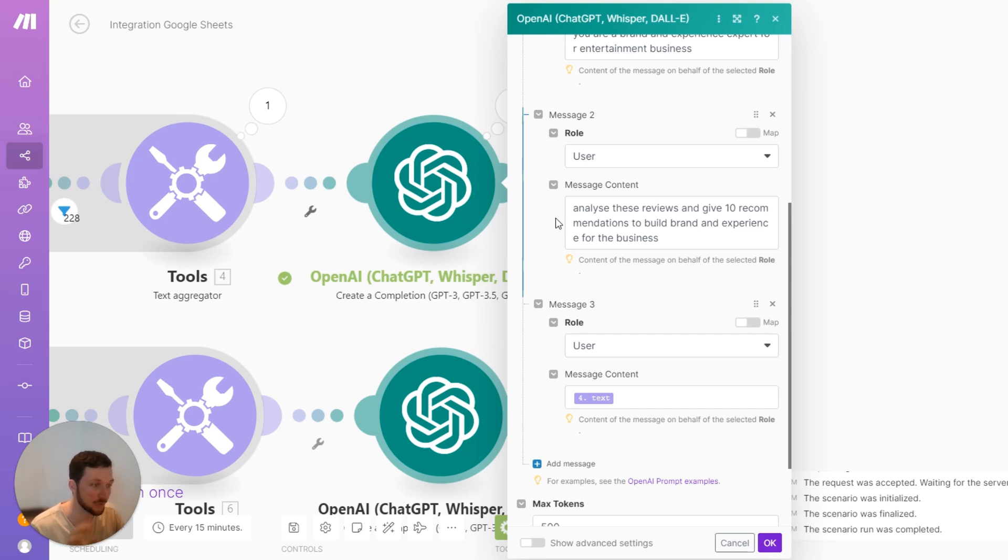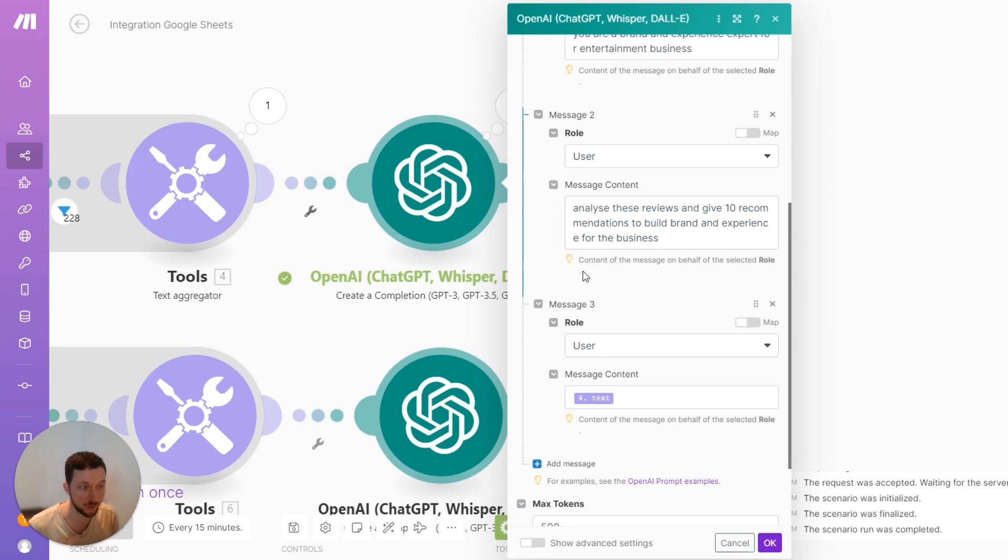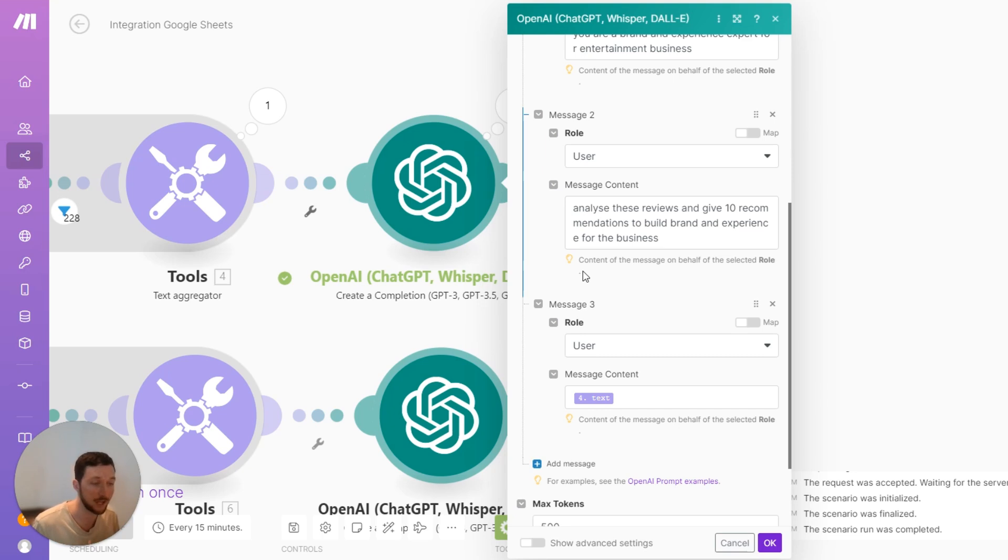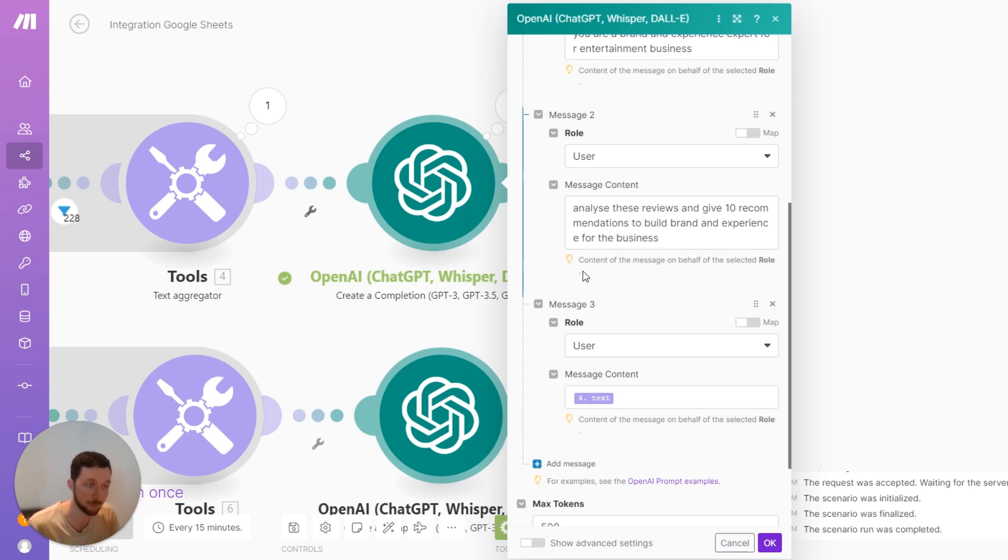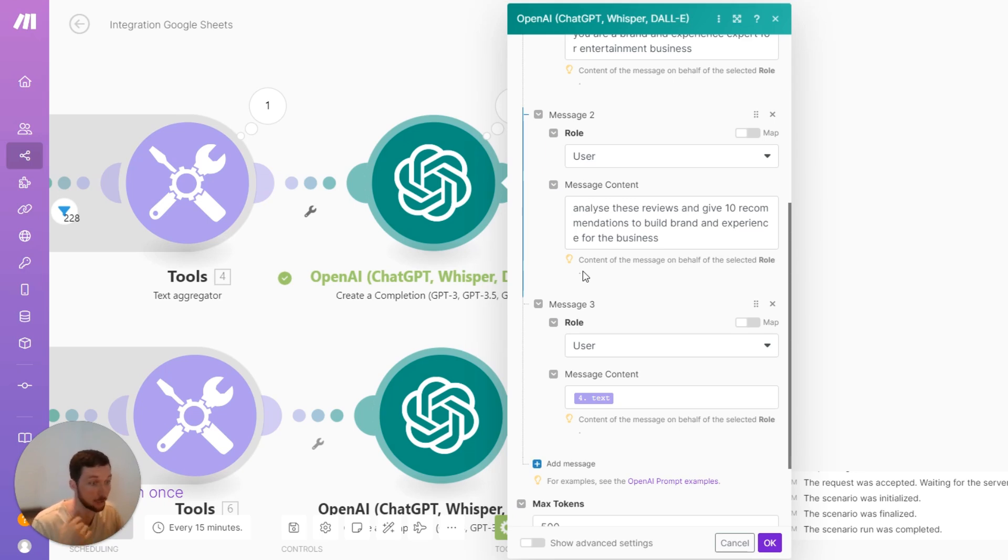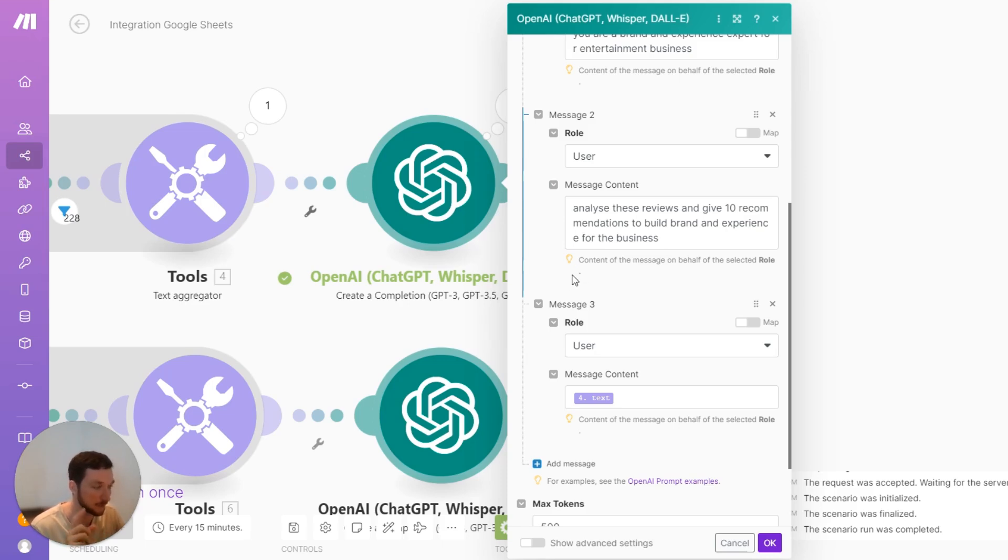So you can do this on your own business if you've got lots of reviews on Facebook or Google. Or you can do it on your competitors' businesses. Or even if you haven't started a business yet, you could look into the marketplace and take four or five of the best and see what their customers are saying. And you can look at thousands of reviews in seconds using this logic.